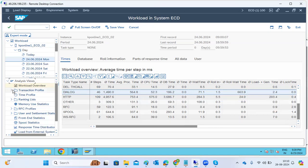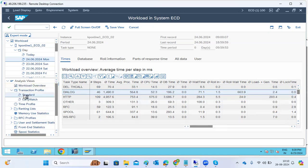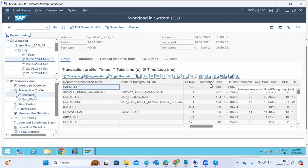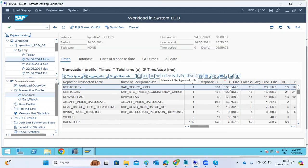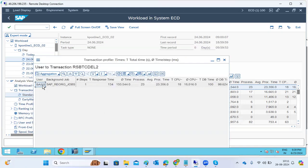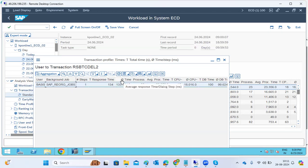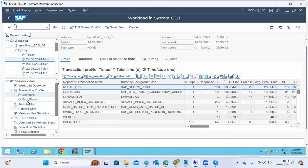If you go to the transaction profile and apply filtering, you can find which transaction or job had the highest response time on a particular day. You can see what user executed it. For example, a background job could be causing the high dialogue response time, and you can trace it back to the specific user.